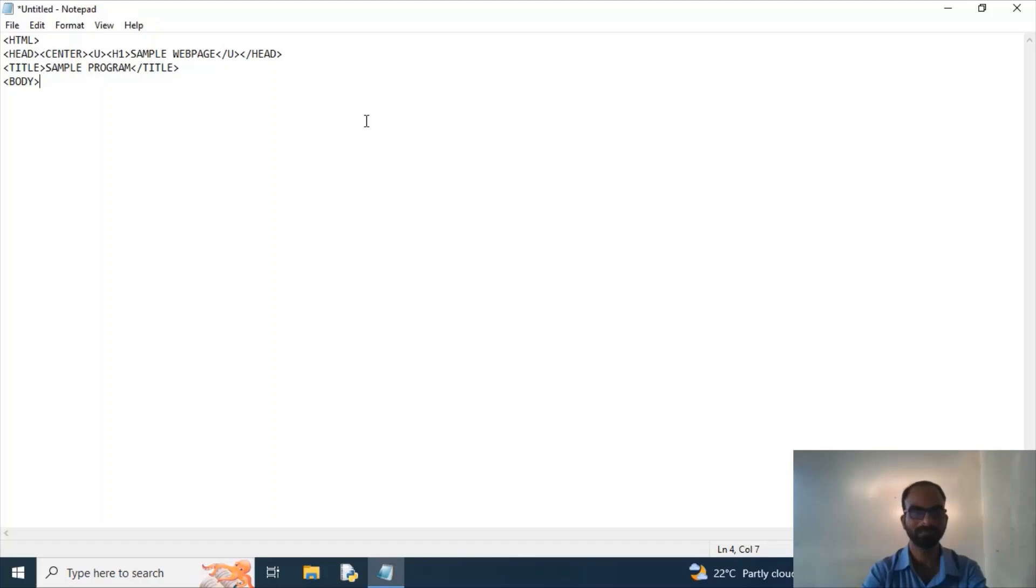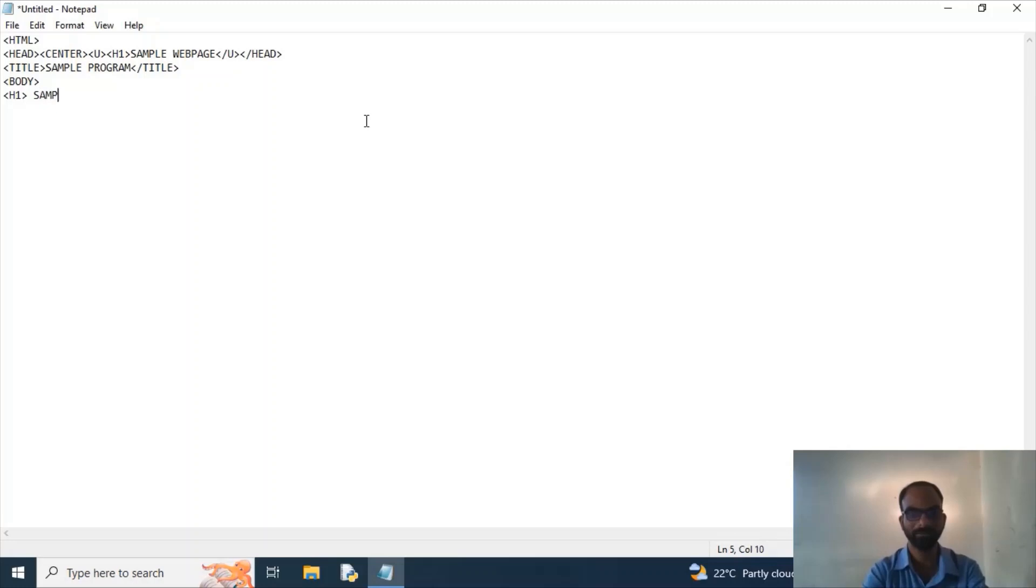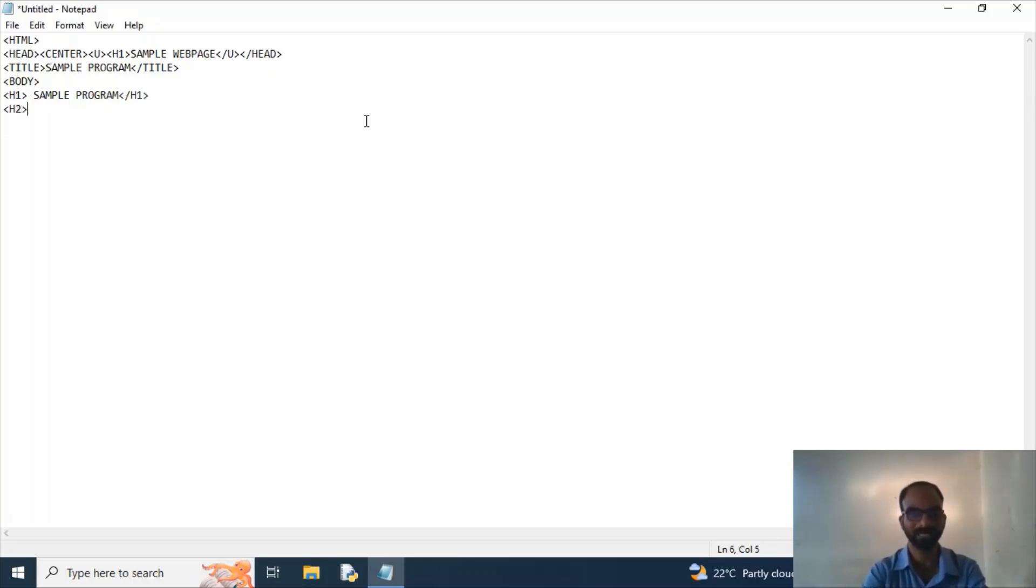Now I'm opening a tag called body tag. So inside body I'm using a tag called h1 and I'm mentioning here sample program. I'm closing h1. Again I'm opening a next tag that is h2. Here also I'm taking the same code and closing h2.